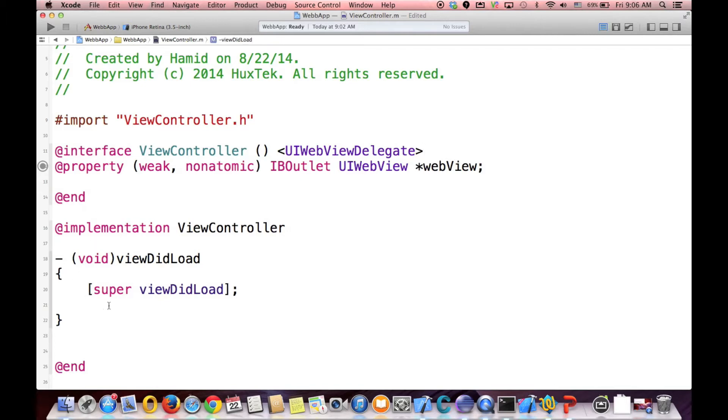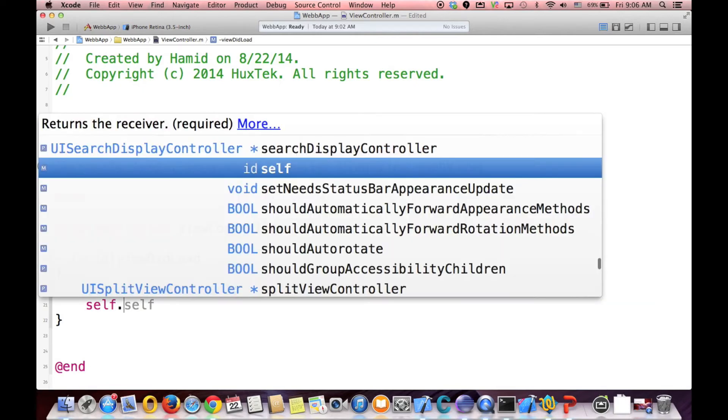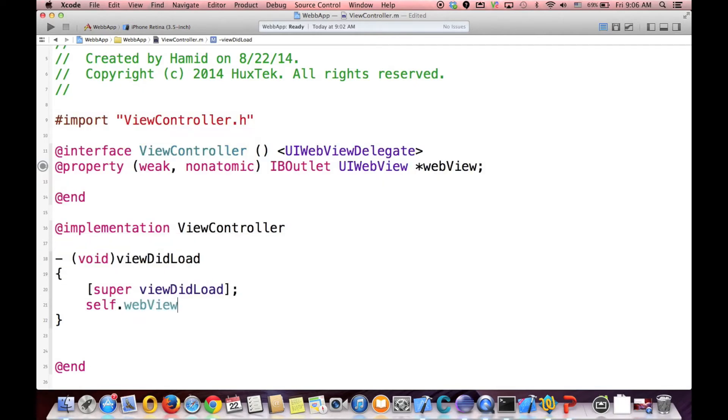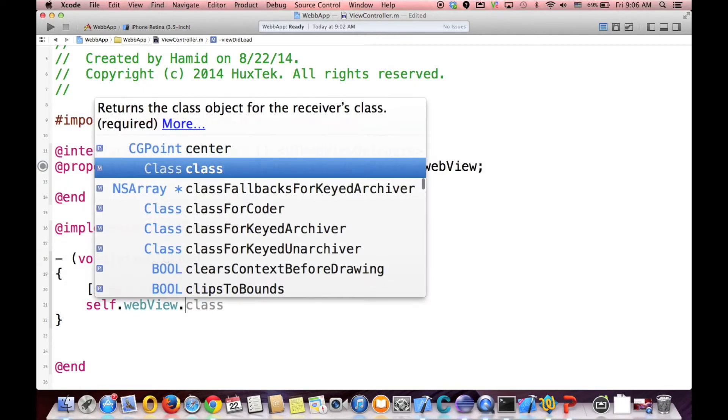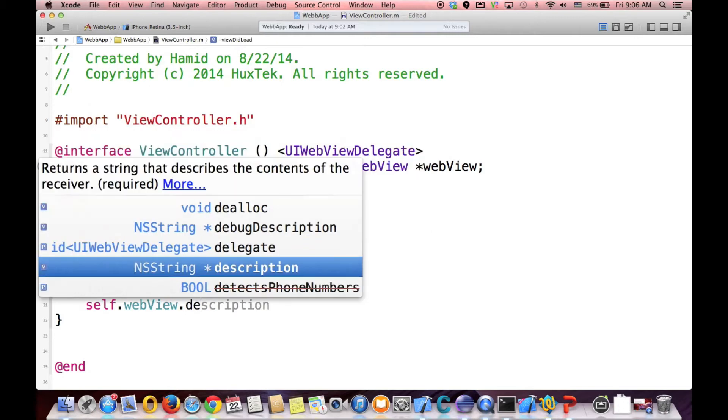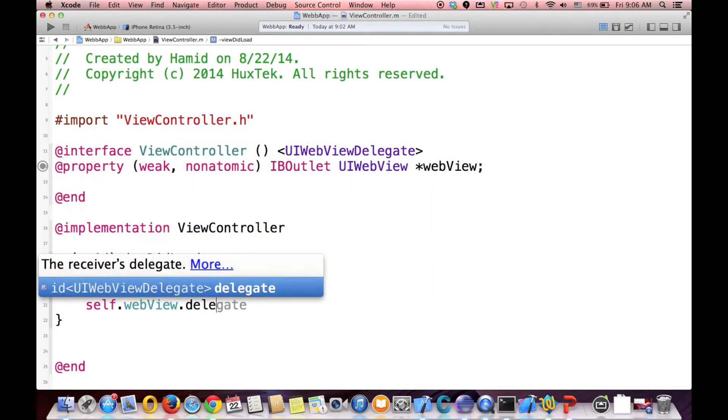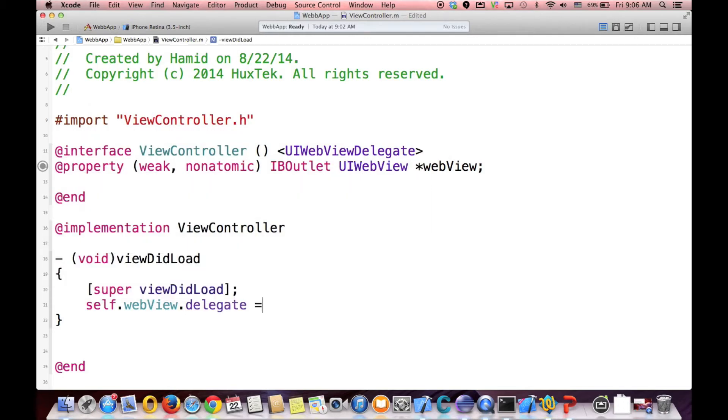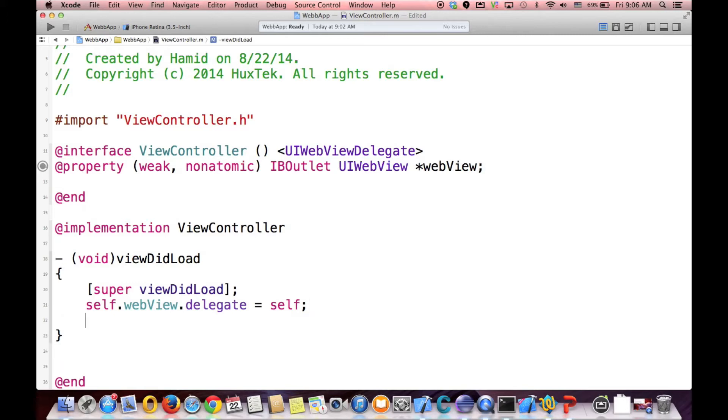So for example, first of all we have to put our self as a delegate. So go to self.webView.delegate equals to self. Remember, one of the steps for delegation is that we need to put our self equal to delegate.